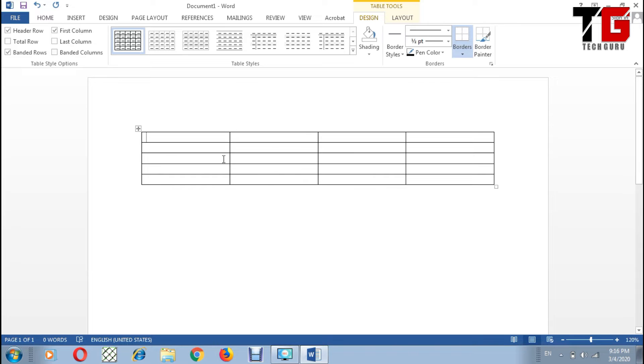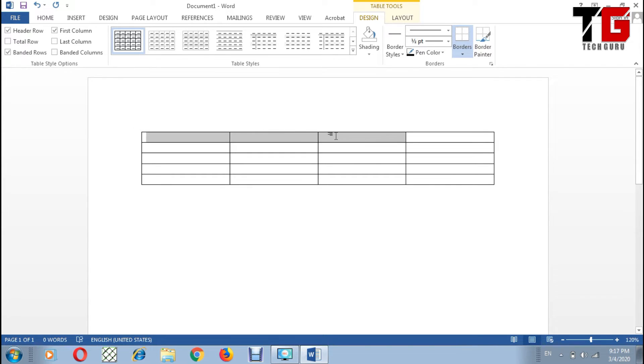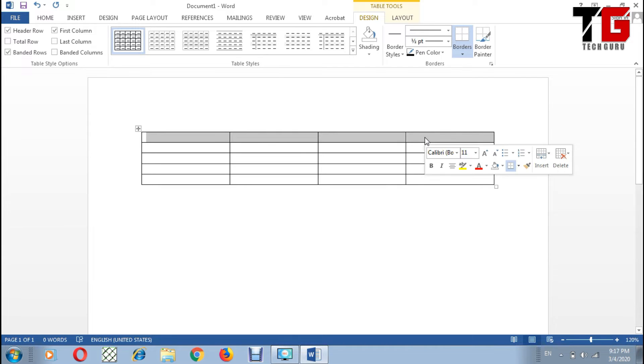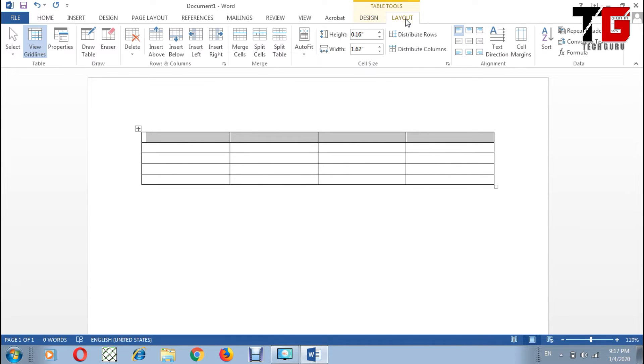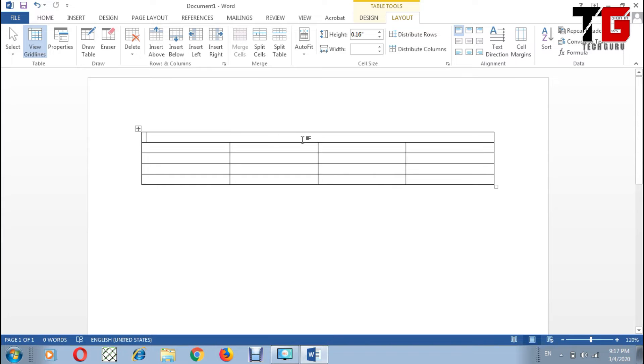This is a simple table. Now we will learn how we can change the structure of this table. So first I want just one column in my first row, so I select these four columns. Then I go to Layout option and there is an option Merge Cells. Now look here, there is only one column. It means I have merged the four columns.